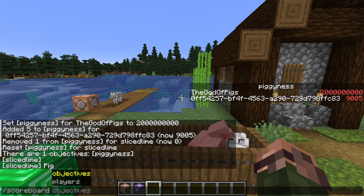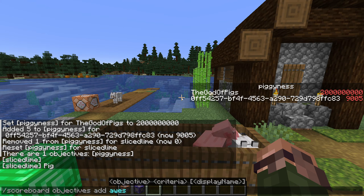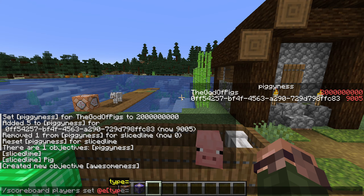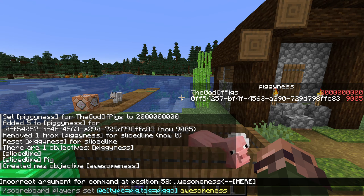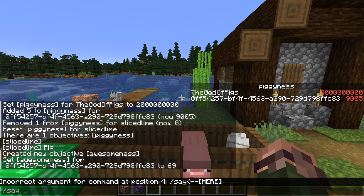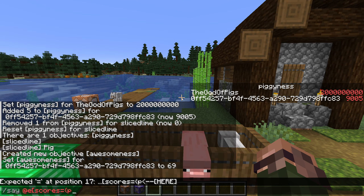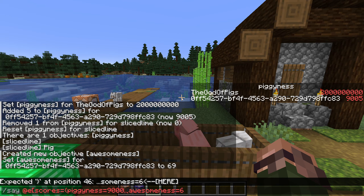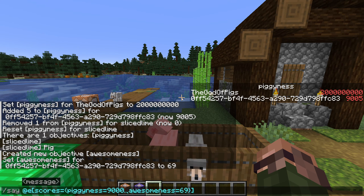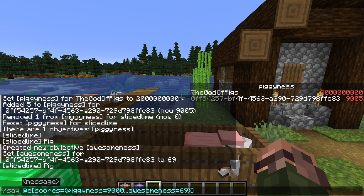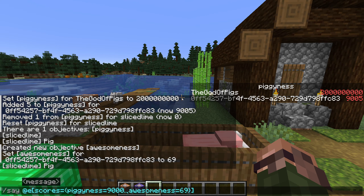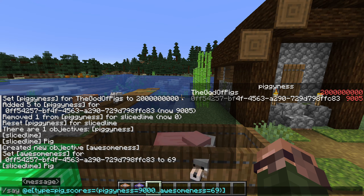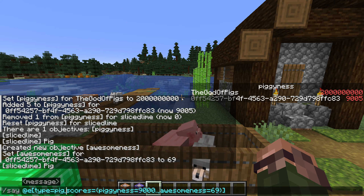If you have multiple scoreboards you can also have several criteria in one. Let's add another: scoreboard objectives add awesomeness dummy, and scoreboard players set @e[type=pig,tag=piggio] awesomeness 69. To select based on both criteria: say @e[scores={pigginess=9000..,awesomeness=69}]. If we have more scores to check, we separate them by commas. We can also see that we didn't need to show the scoreboard — we could use the scores in awesomeness without the player ever seeing it. We can also combine score selection with other selector arguments, for example: say @e[type=pig,scores={pigginess=9000..,awesomeness=69}].